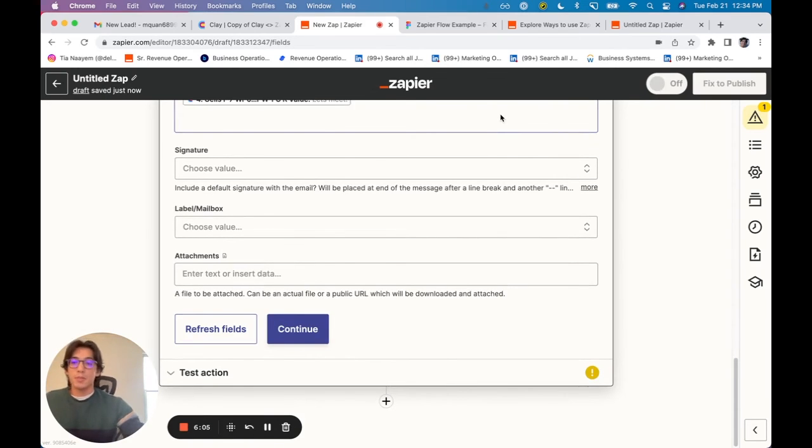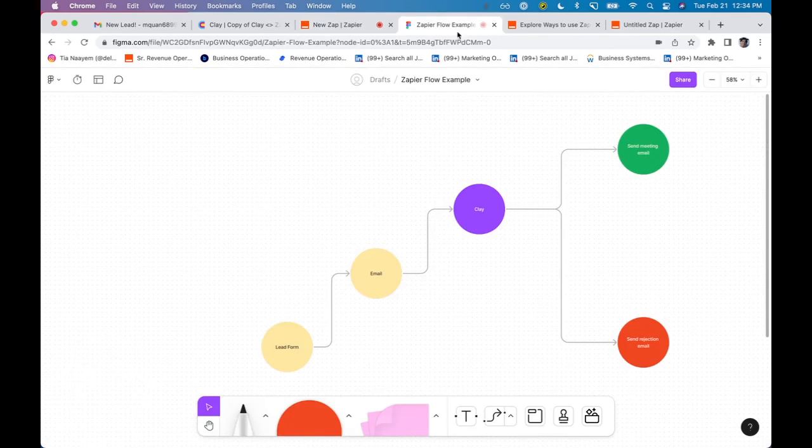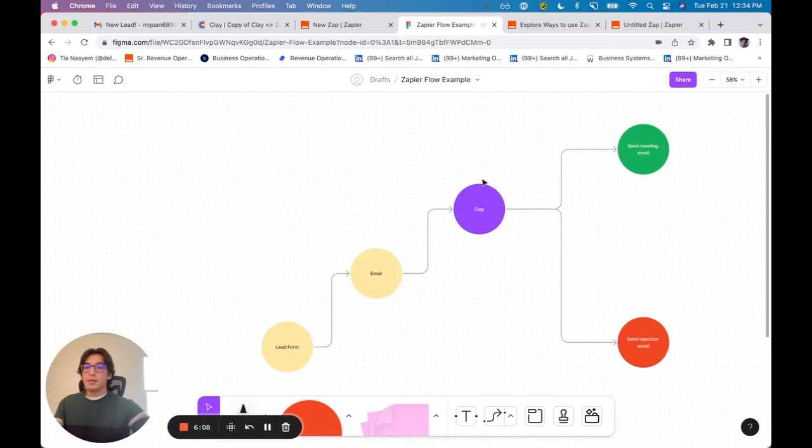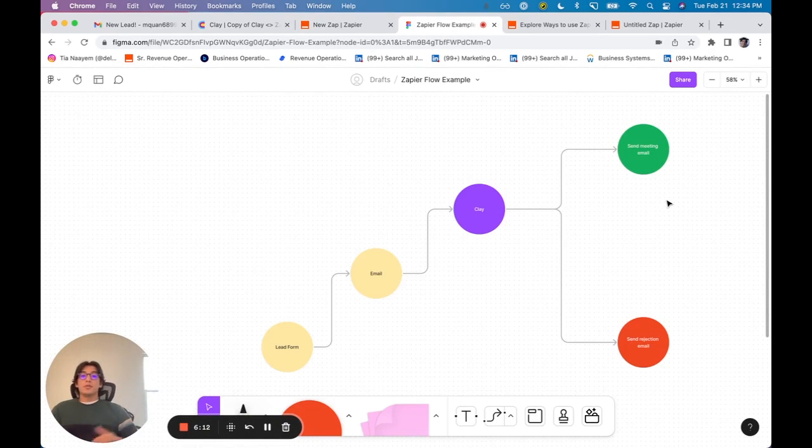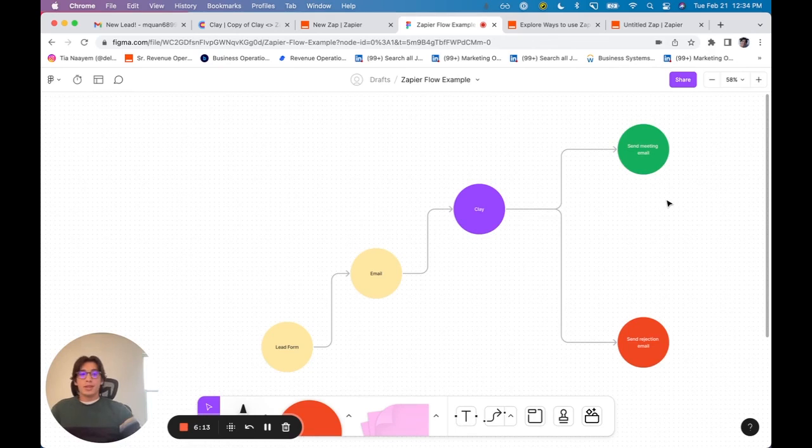So now every time someone fills out my lead form, right, they're going to be enriched in Clay, and then an email is going to be sent.